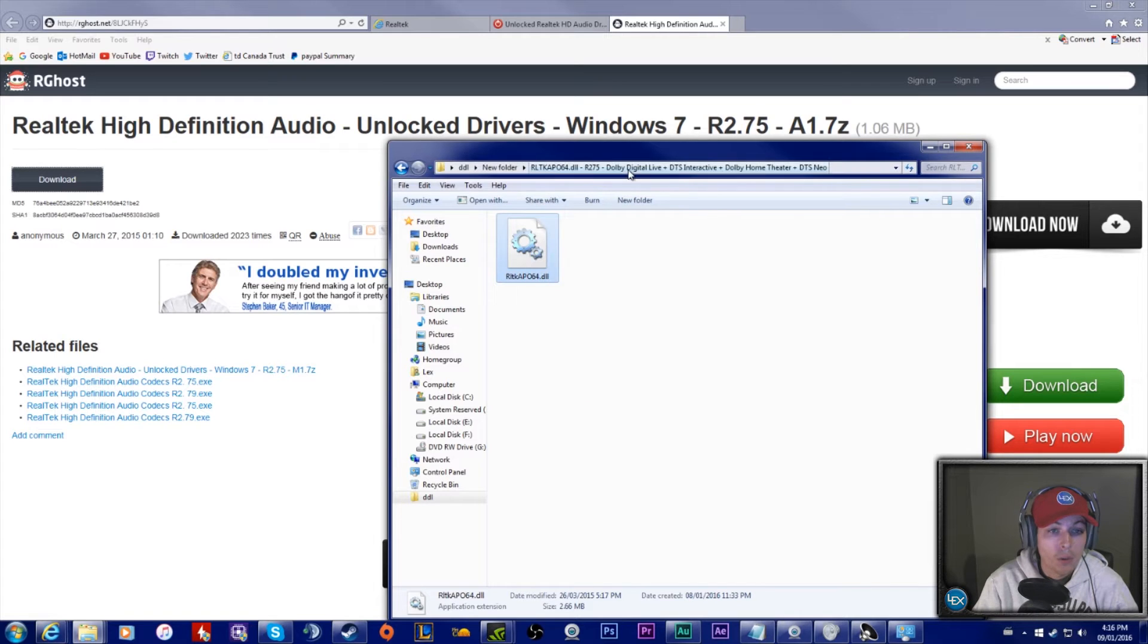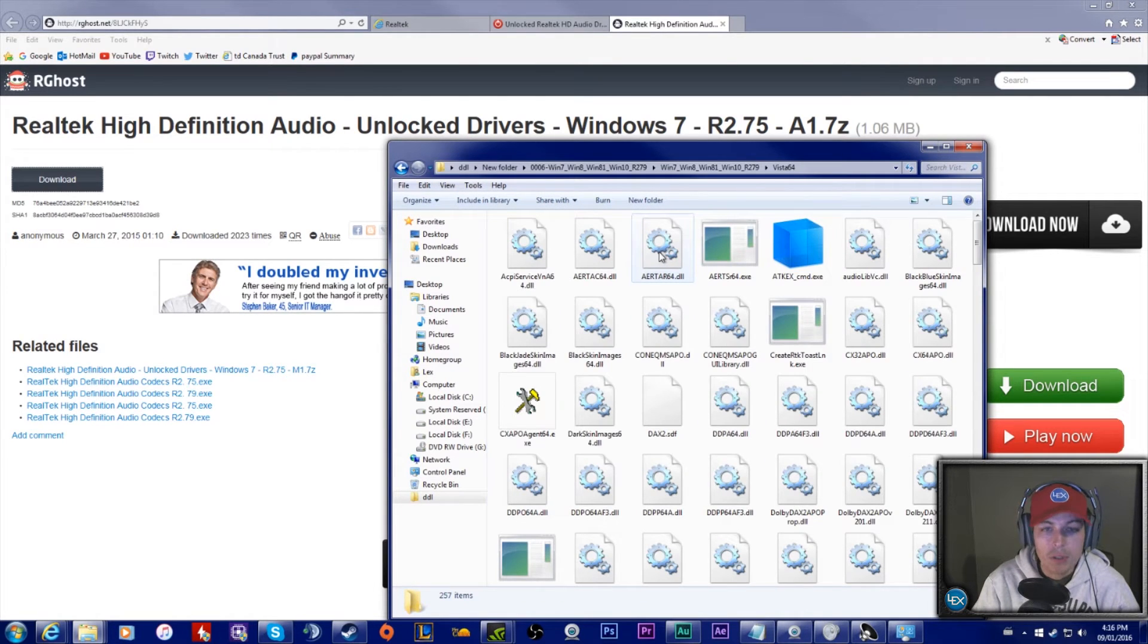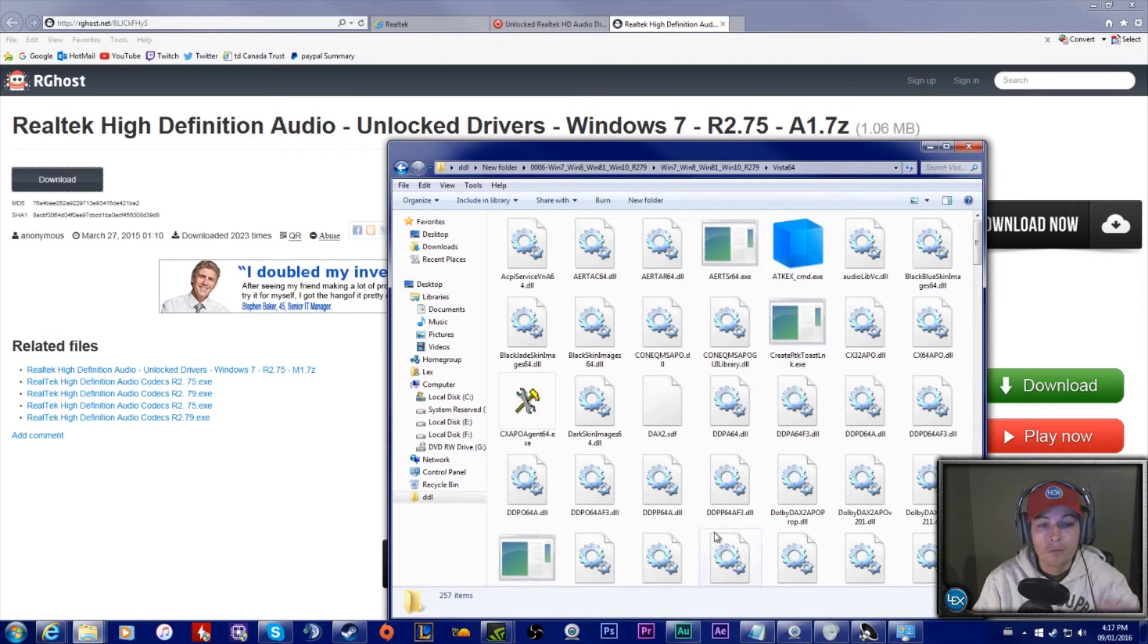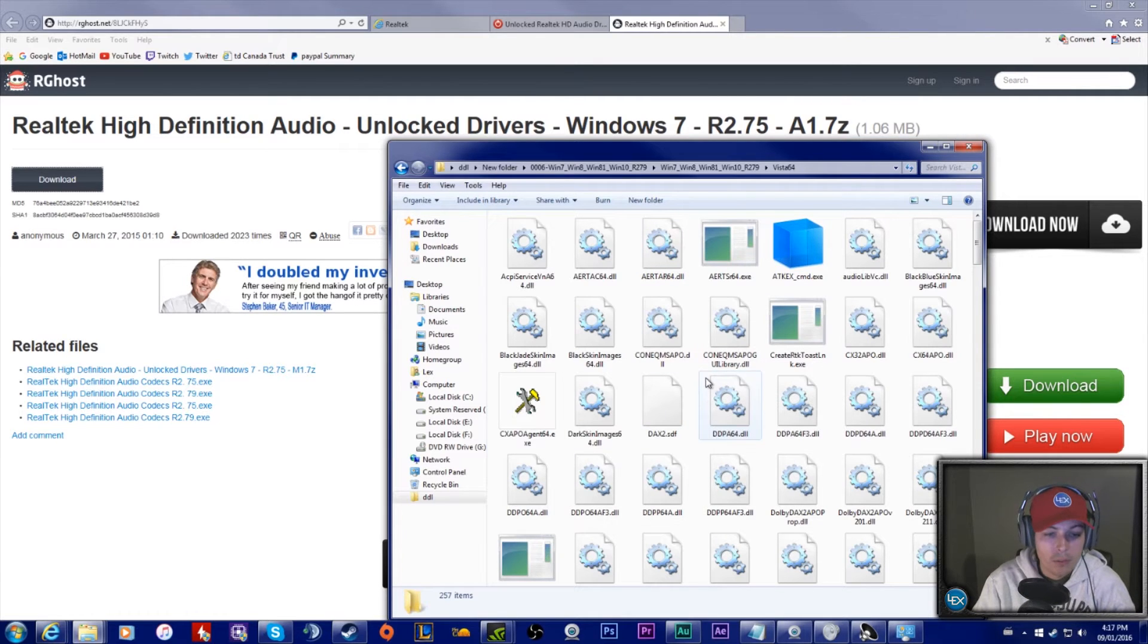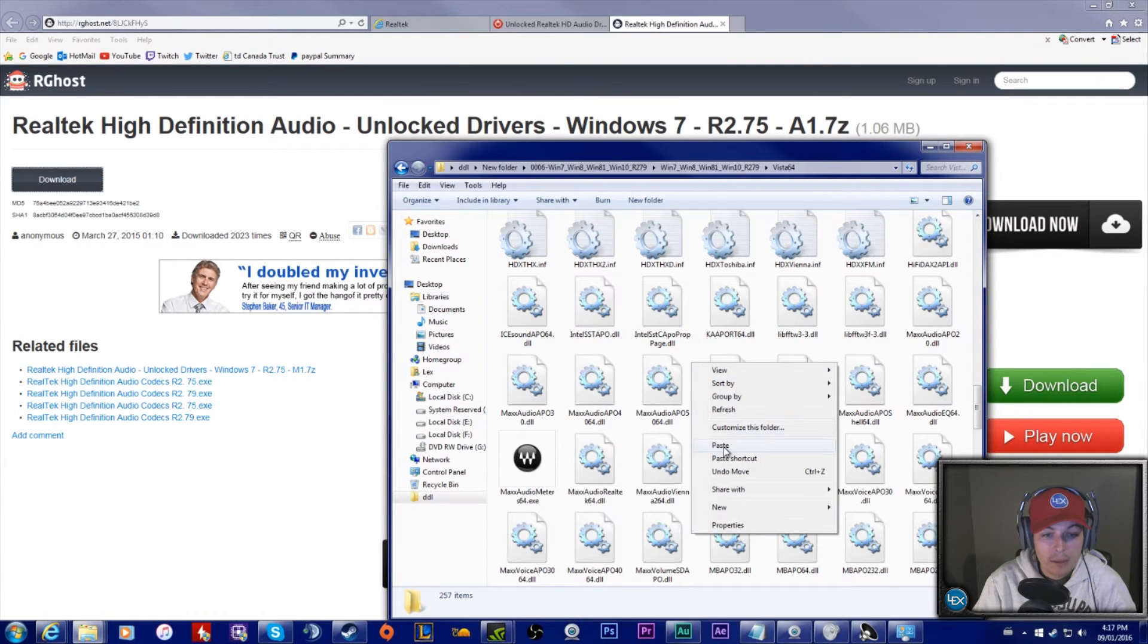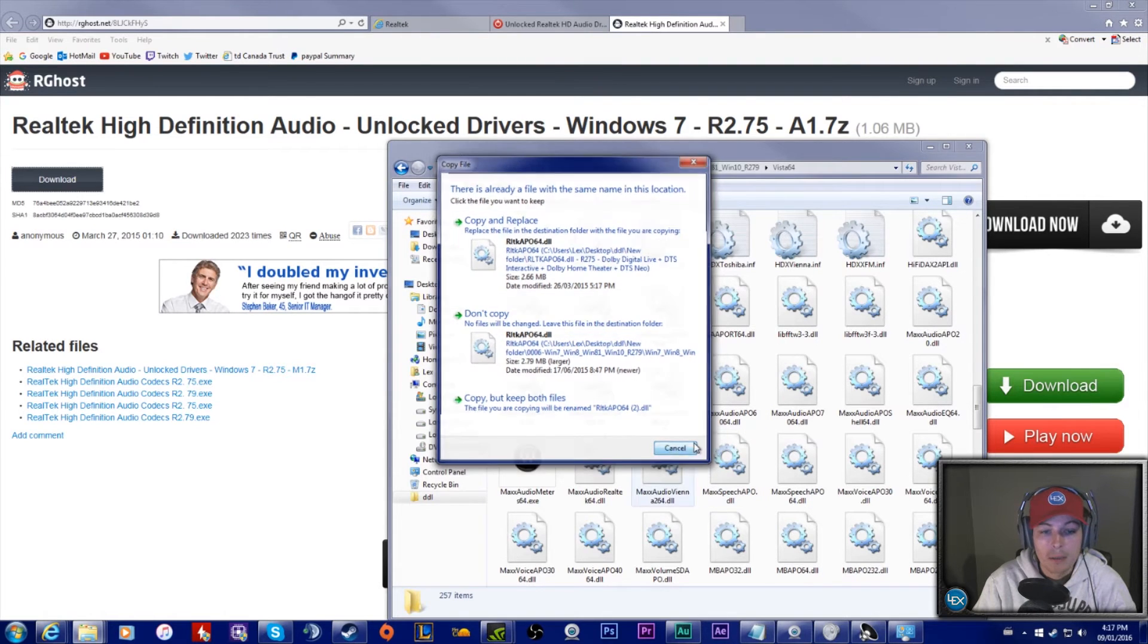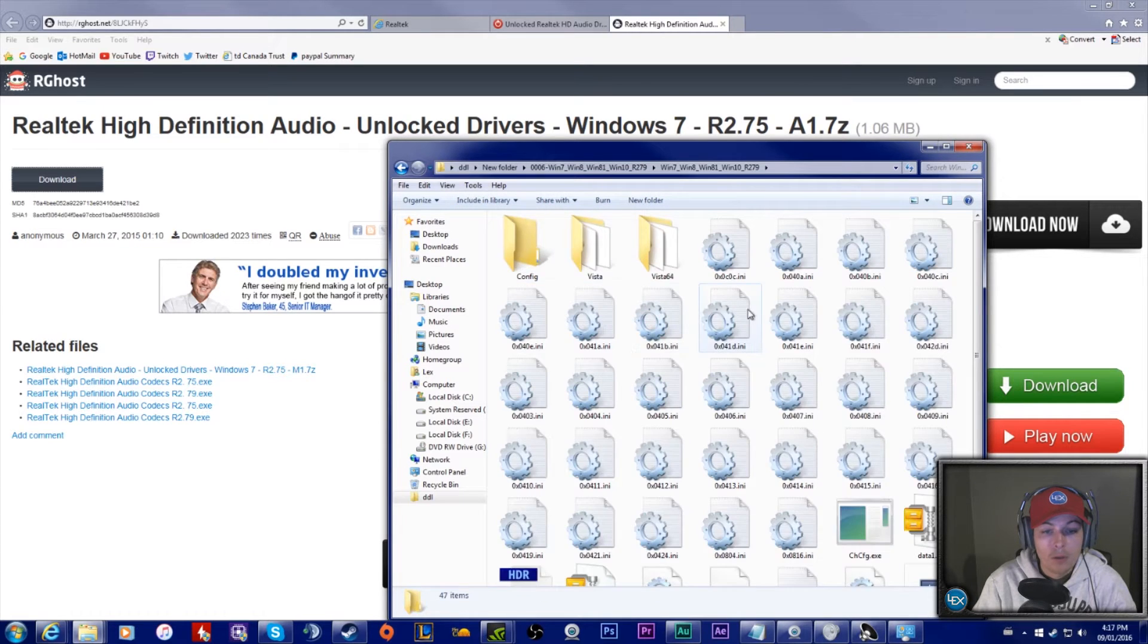Once you've downloaded this, you're going to need to copy or cut it. You're going to be swapping it out in the 64-bit Vista folder. I know it sounds stupid that it's Windows Vista, but it's basically the Windows setup for 7, 8, and all the other ones. Once you're in here, if you paste it right in, it'll say 'Do you want to replace this file?' You want to say yes. Once you've replaced the file, the folder is ready to go.